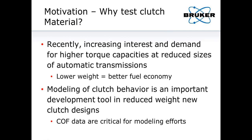There's an increasing demand for higher torque capabilities at reduced sizes for automatic transmissions, driven by the push for better fuel economy over the last 30 years. Modeling of clutch behavior is an important development tool in reducing weight for new clutch designs, and coefficient of friction data are critical for these modeling efforts because modeling helps speed things up.